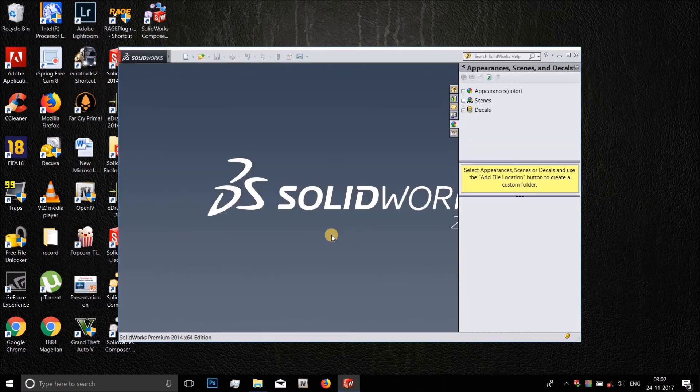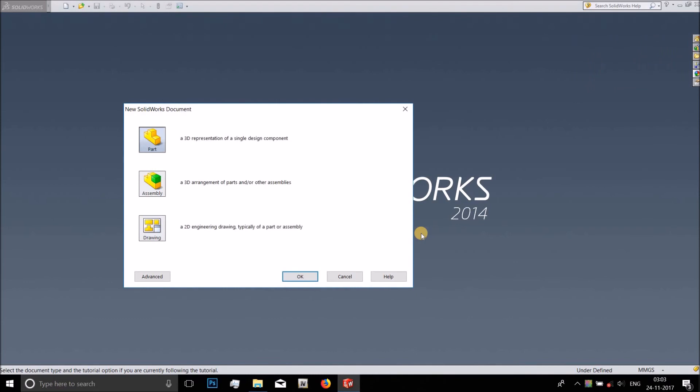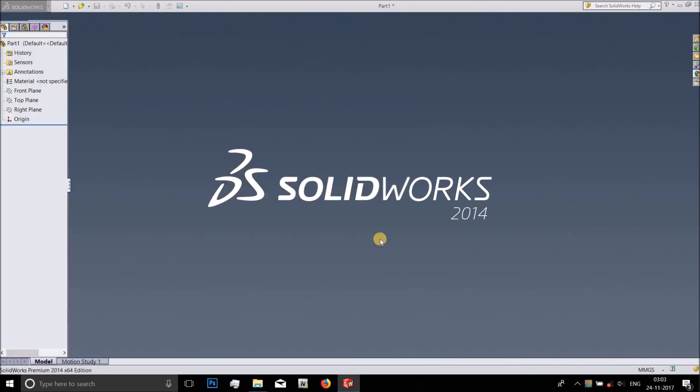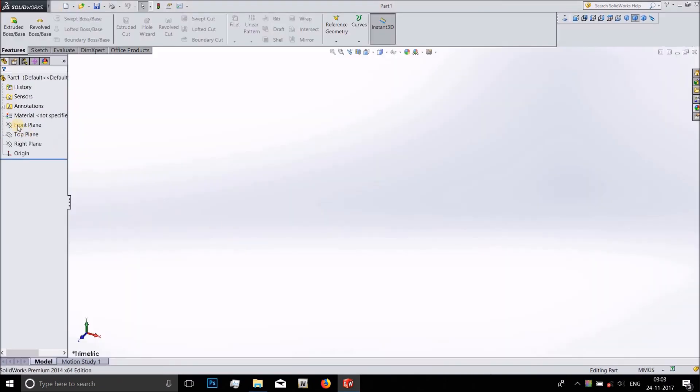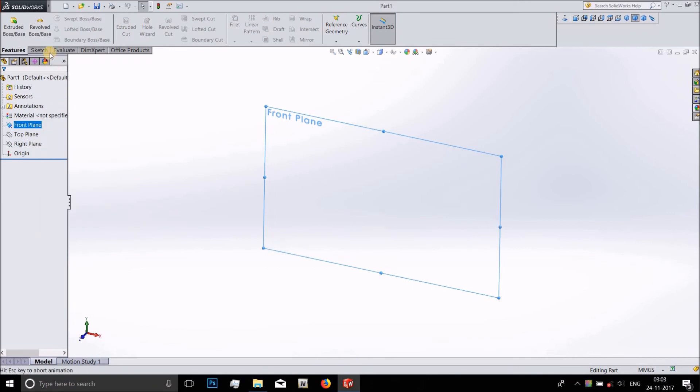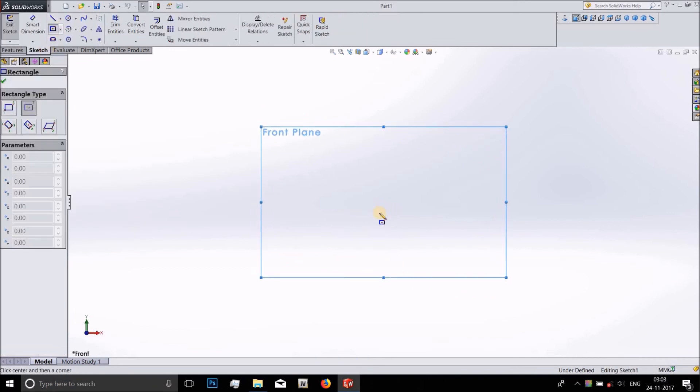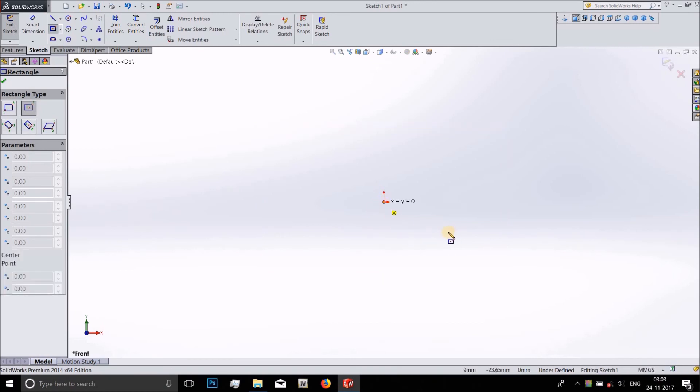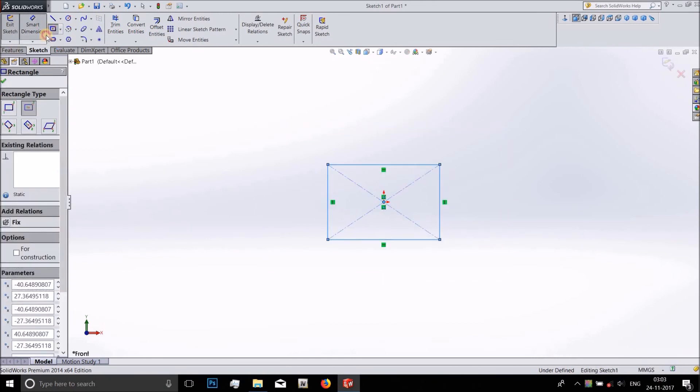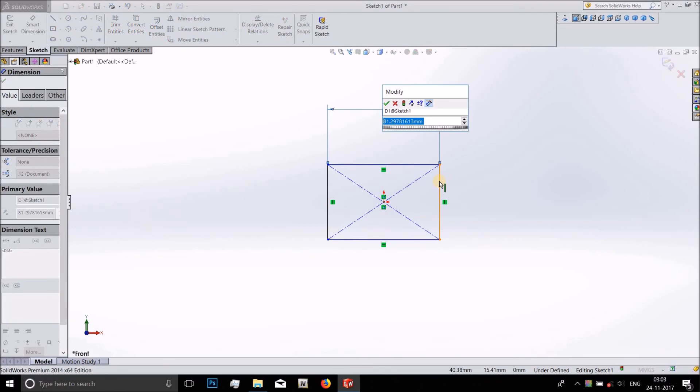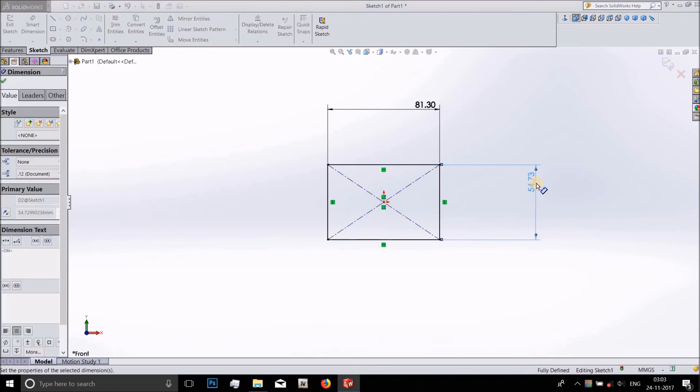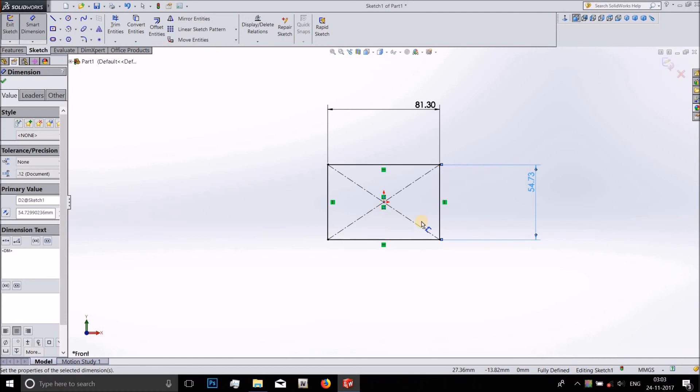Starting SolidWorks and yes, so we have SolidWorks here. I'll just do a simple model. It is pretty slow, click on part. Yeah we have SolidWorks here, front plane, perpendicular sketch.